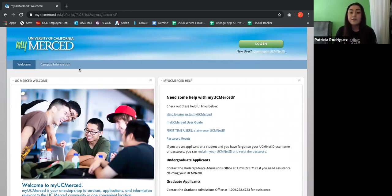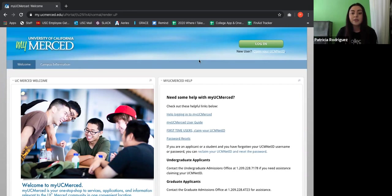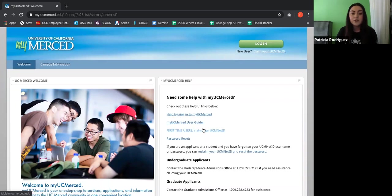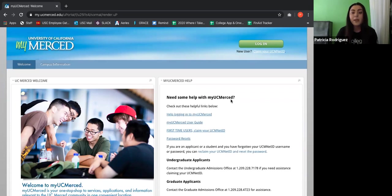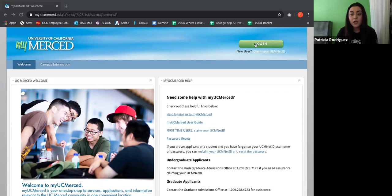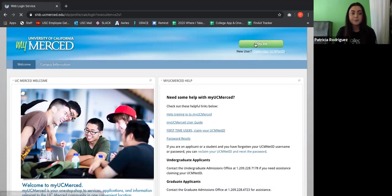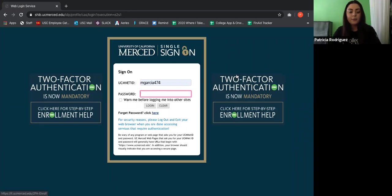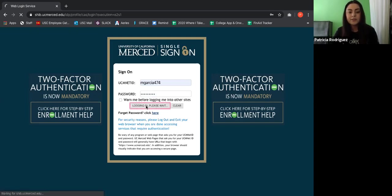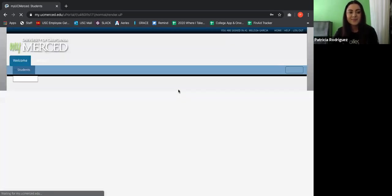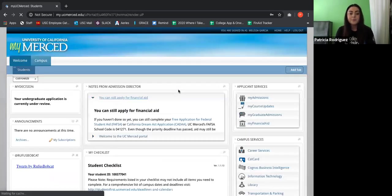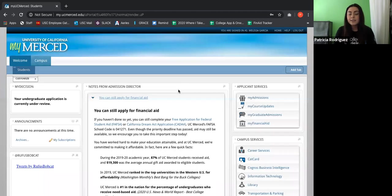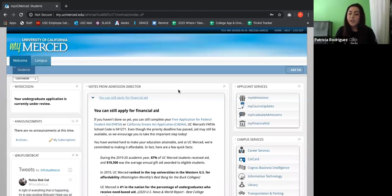So if you have never accessed your portal before for UC Merced, what you want to be clicking on is right here, new user. You could always access it down here as well, where it says first time users claim your UCM net ID. But since I already have my net ID and password, then I'm just going to go ahead and click login. And I'm going to go ahead and put in my username and my password. And it is important to write down your passwords, please. Okay, and as you can see, this is the portal. This is what it looks like.